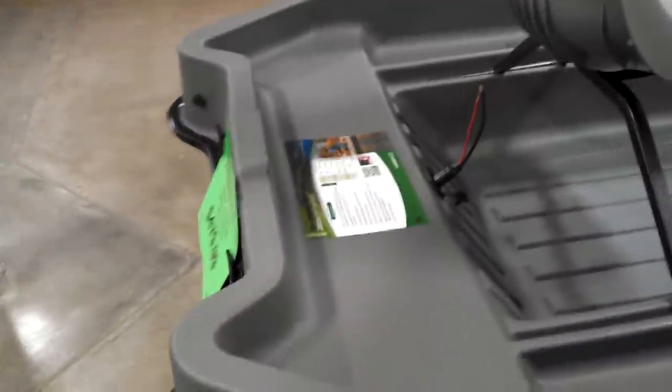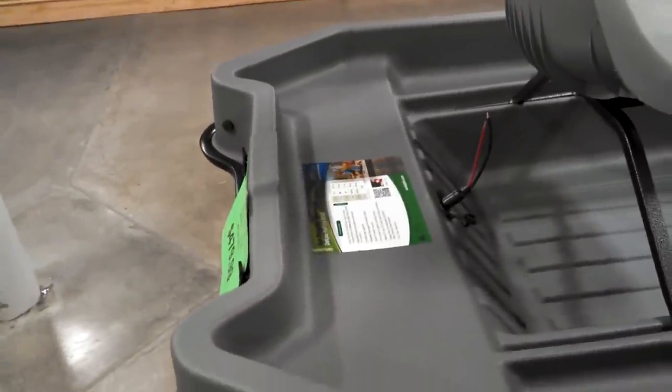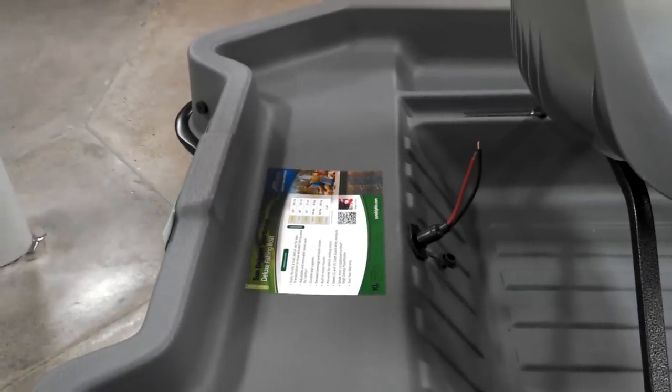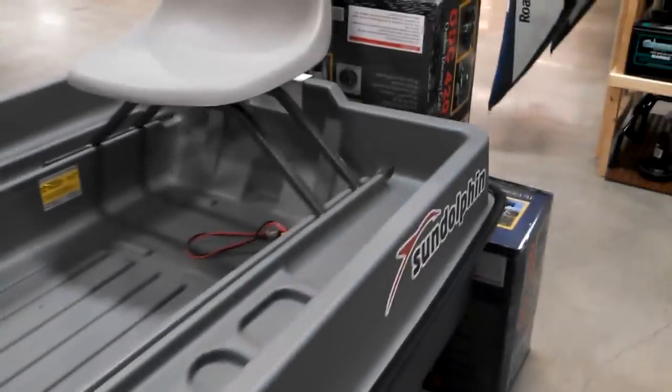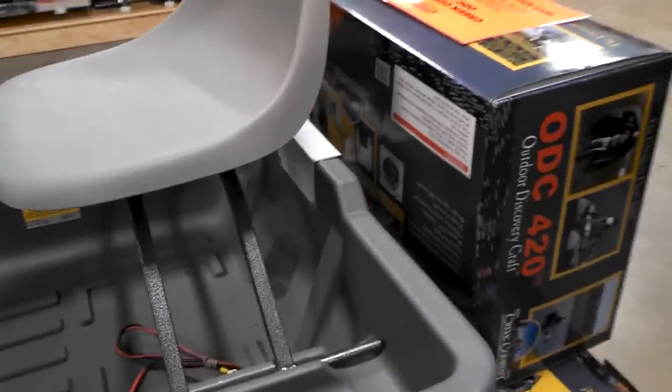And it looks like you've got on the front a little wiring for maybe a trolling motor, and then the back for an outboard motor.